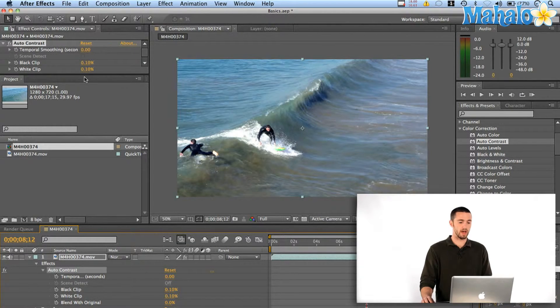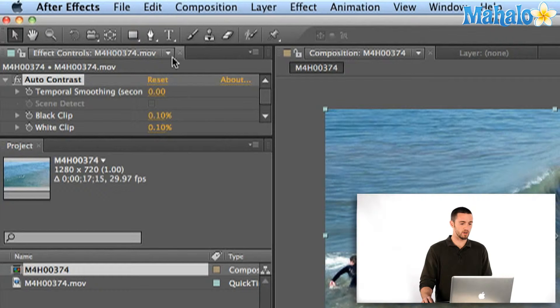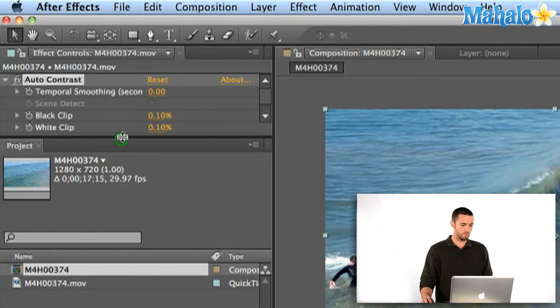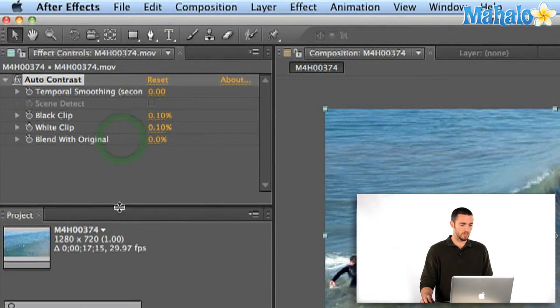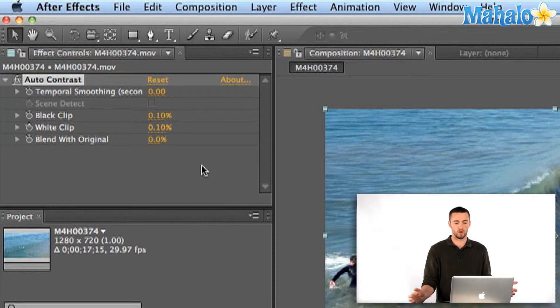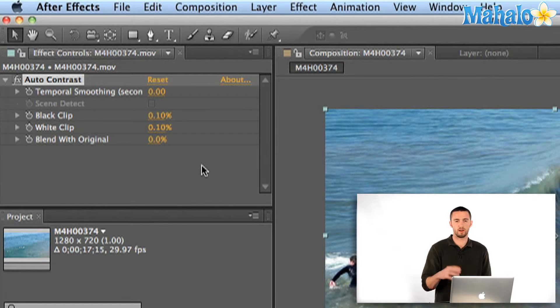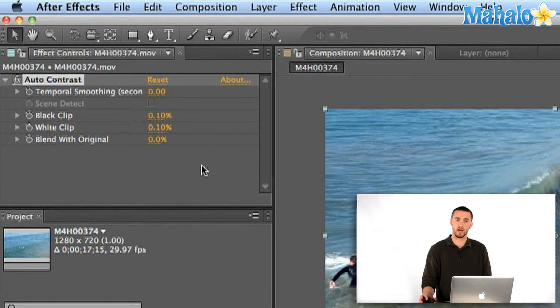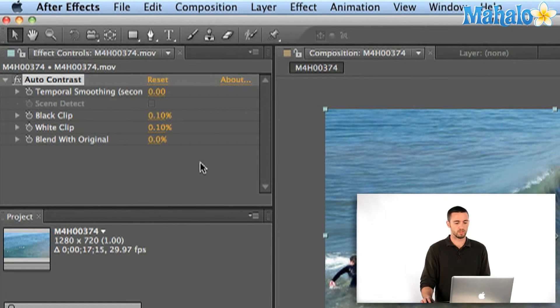Another way you can check them out is up here in your effect controls window, there's going to be pretty much the same thing. So whether you like to toggle stuff down in the timeline or up here, there's two ways of doing it.